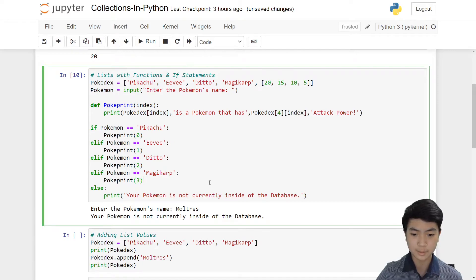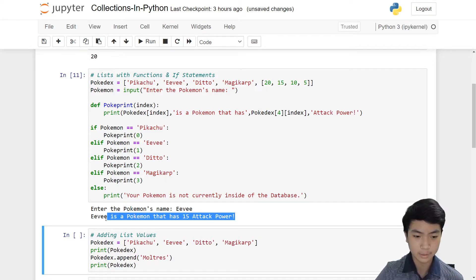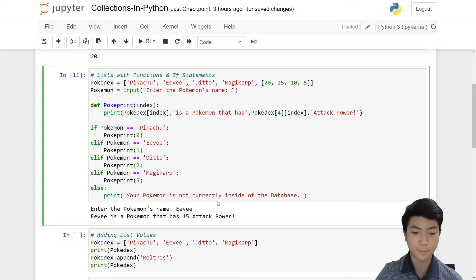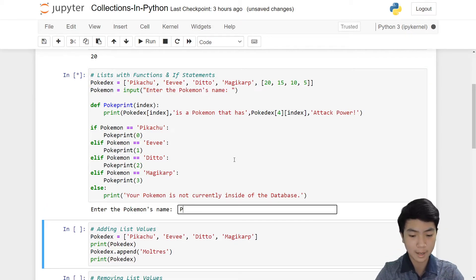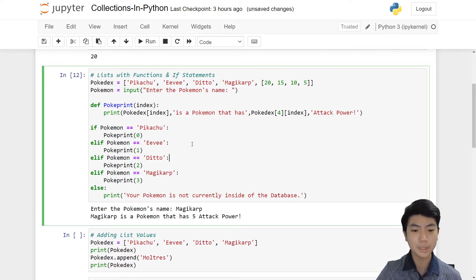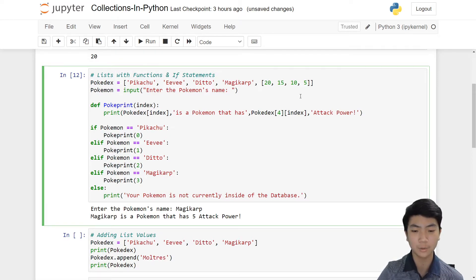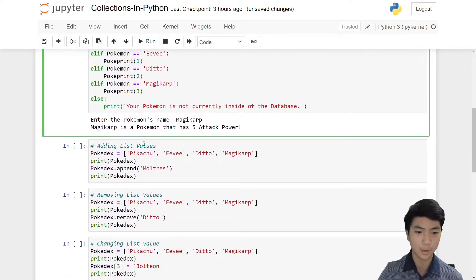However, if you type something inside the database, like Eevee, the string pops up: 'Eevee is a Pokémon that has 15 attack power.' You can also do other Pokémon like Magikarp. You can do many great things with lists — this is just a small-scale example, but you can enlarge it to a really large-scale project. I promise you will use lists in your projects.